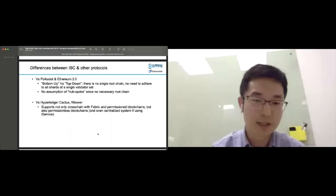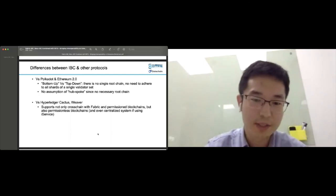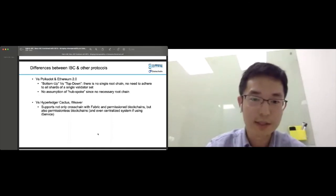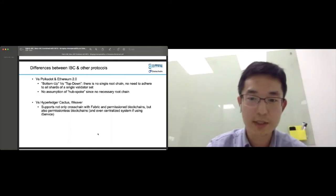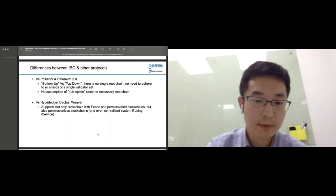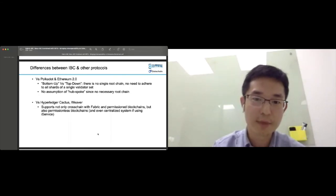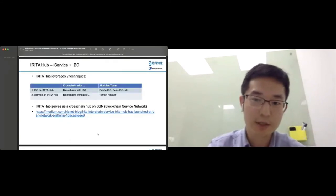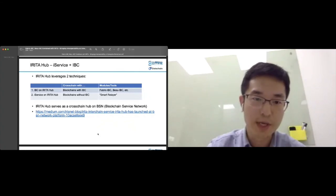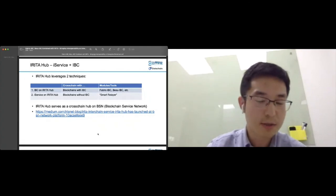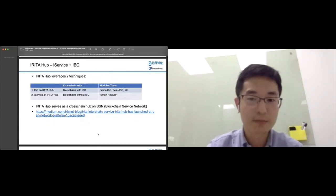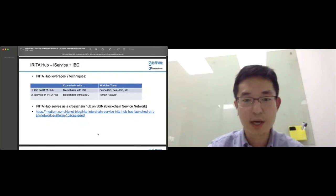Here are two examples. Ryo Sato already mentioned DataChain's integration with Fabric IBC and other modules. Another example is Iritahub, which leverages IBC and iService to connect with different blockchains — public blockchains, consortium blockchains, and legacy systems. It leverages mainly two techniques: if another blockchain has already implemented the IBC protocol like Fabric IBC, it can directly connect to Iritahub. For blockchains that haven't yet implemented IBC, we can leverage the iService on Iritahub.